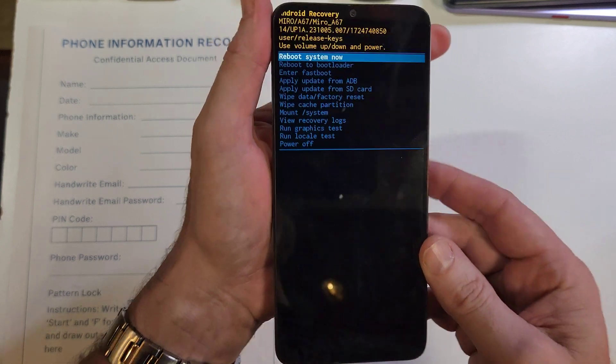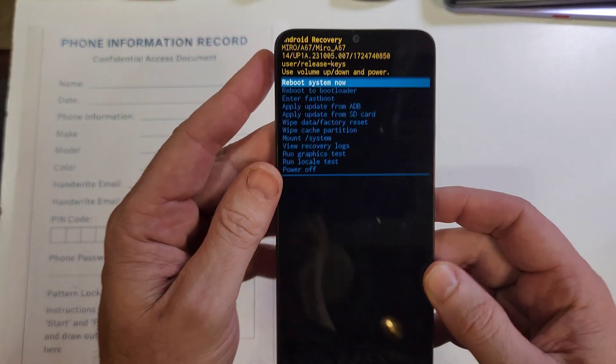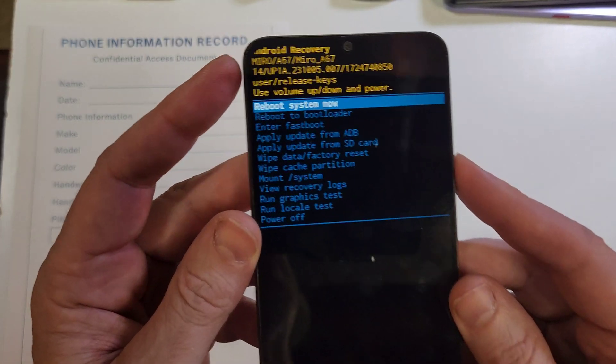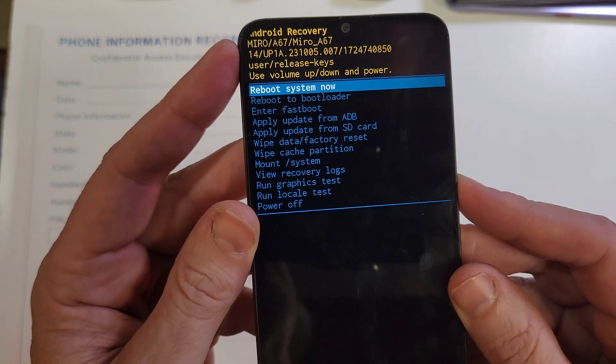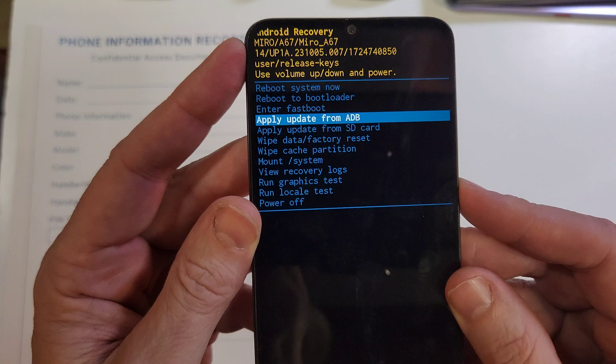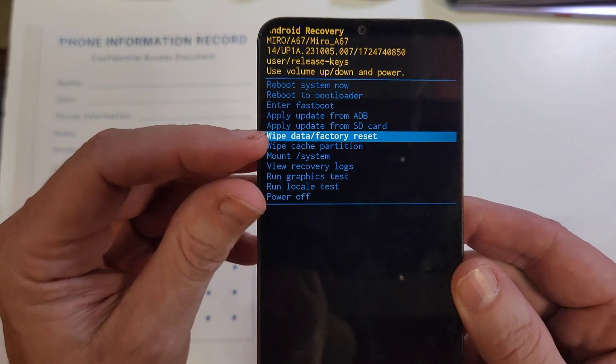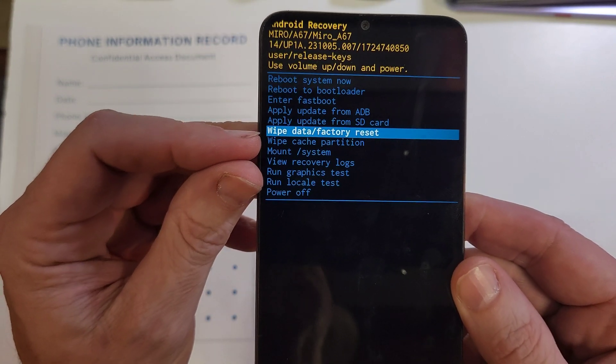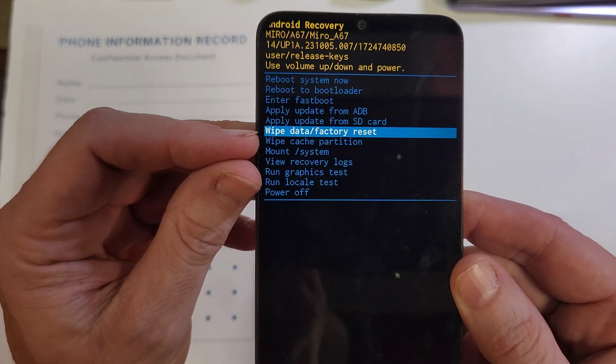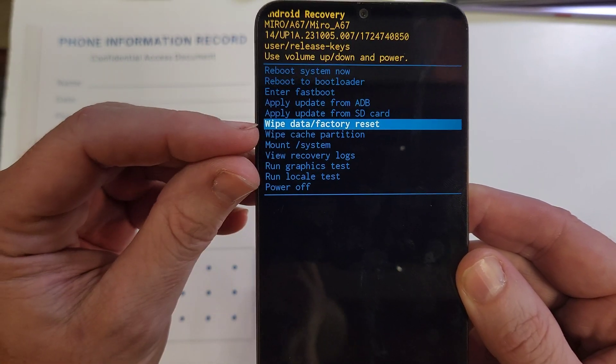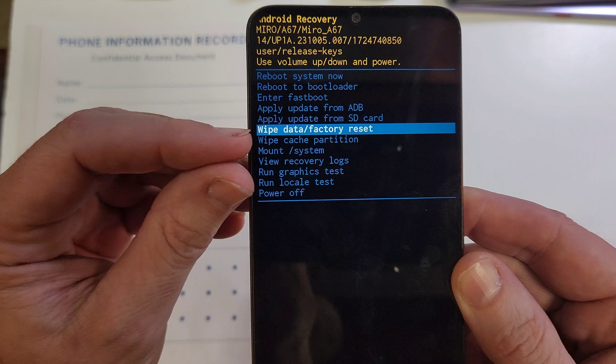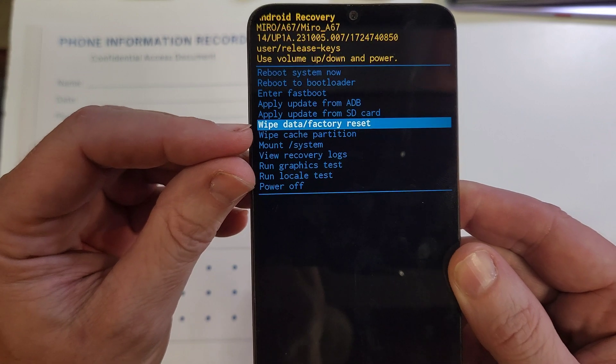Now we're at the android recovery menu. Scroll with volume to wipe data factory reset. Remember, it's going to erase absolutely everything and you still need your Google or Gmail login and password.